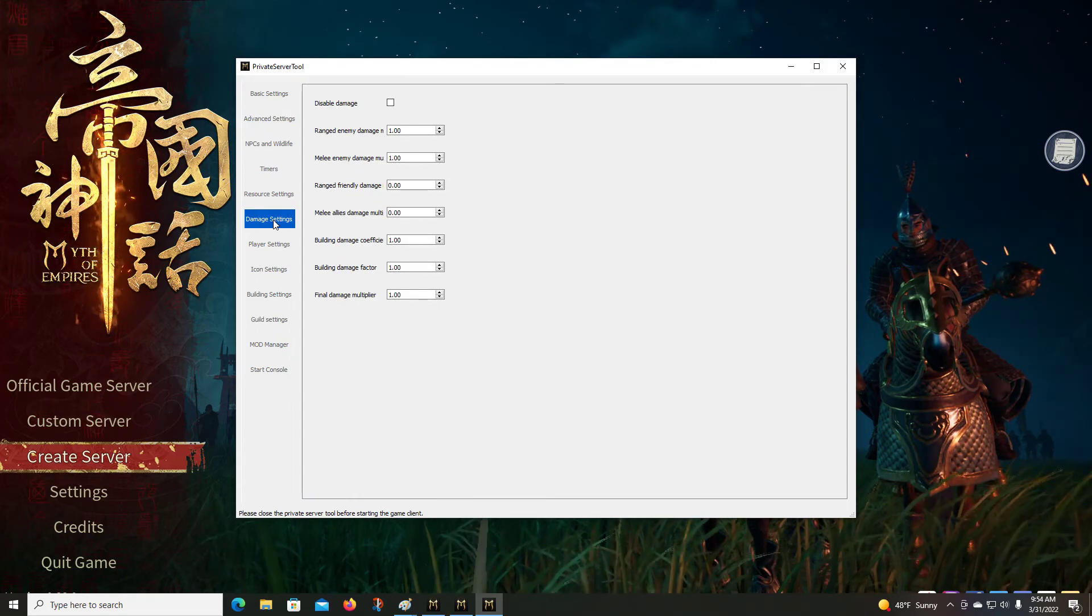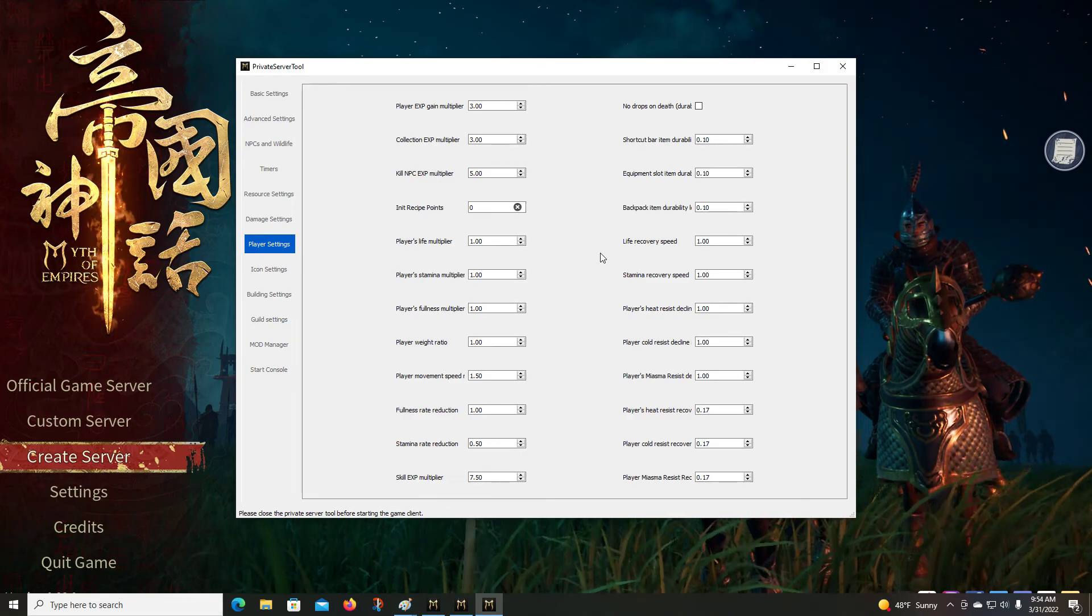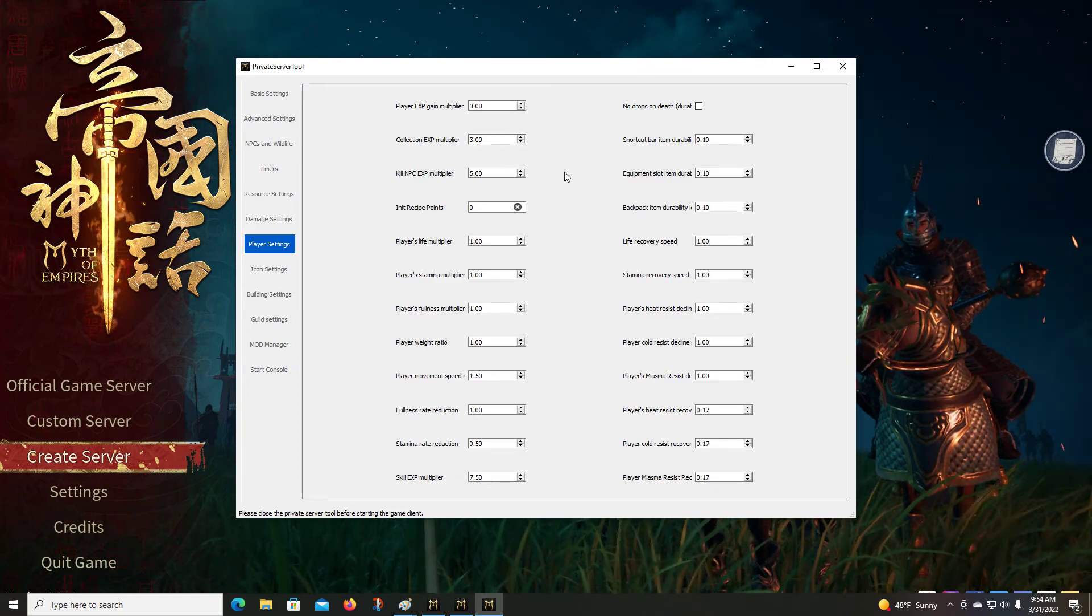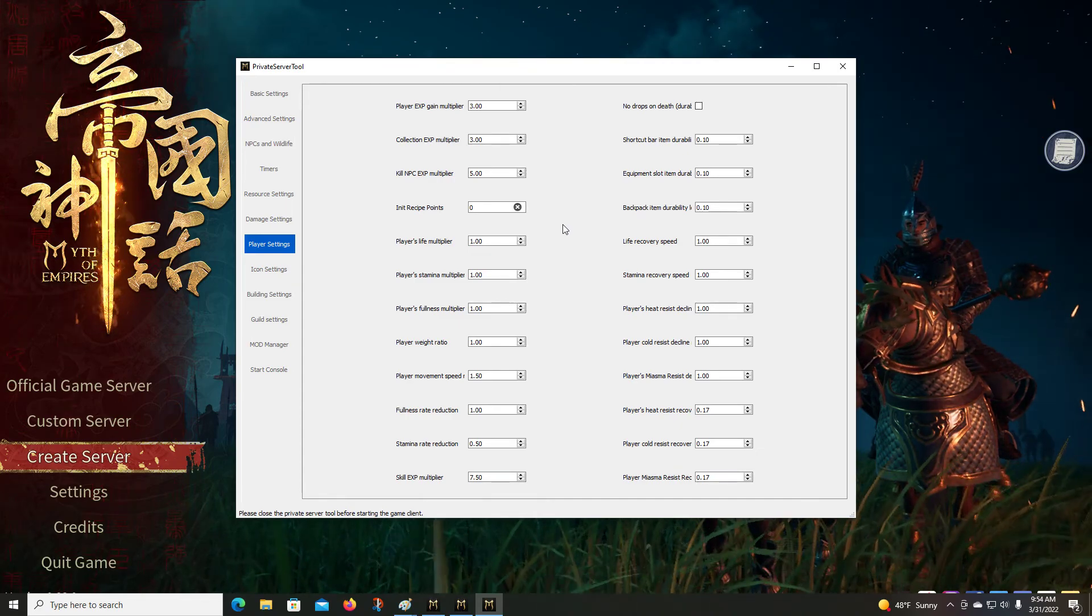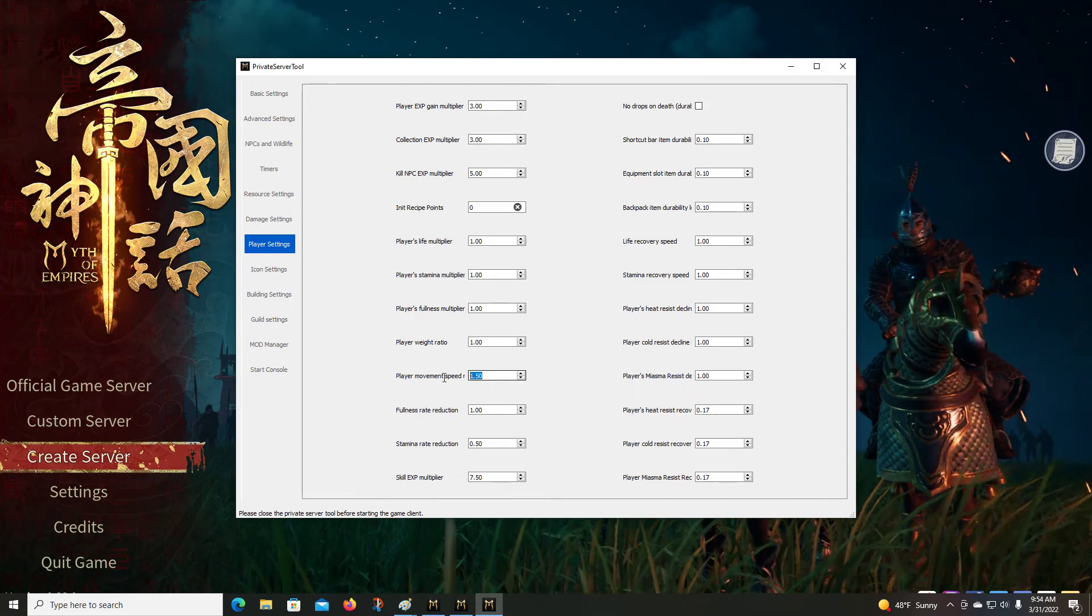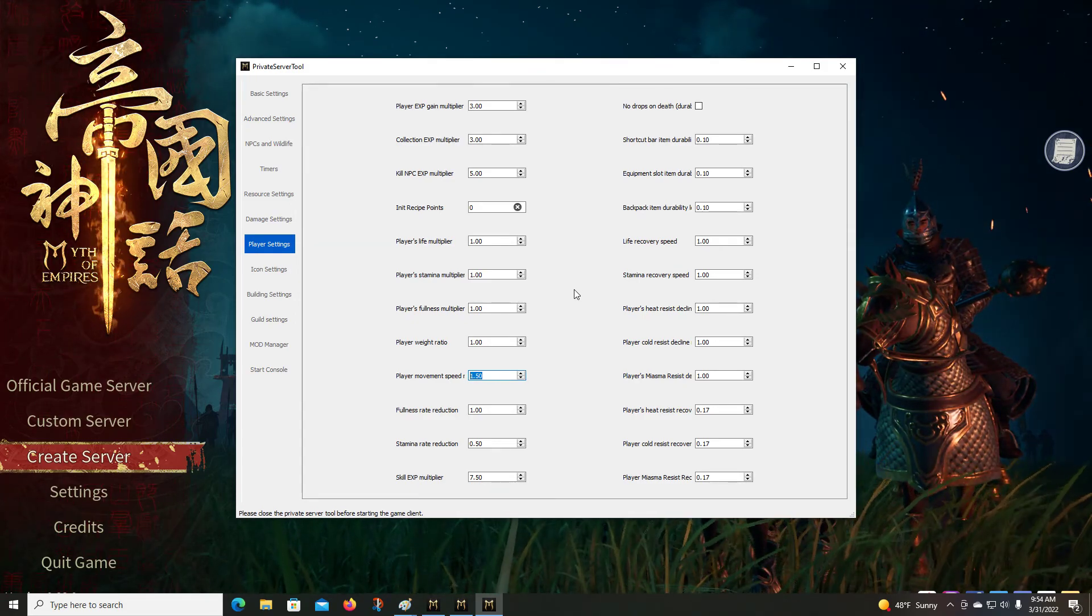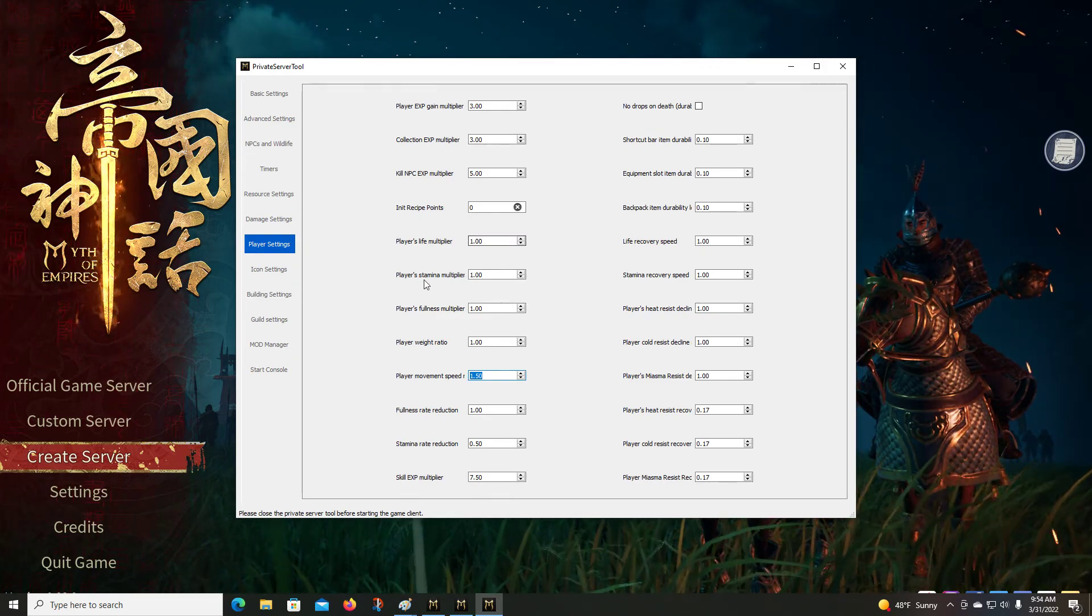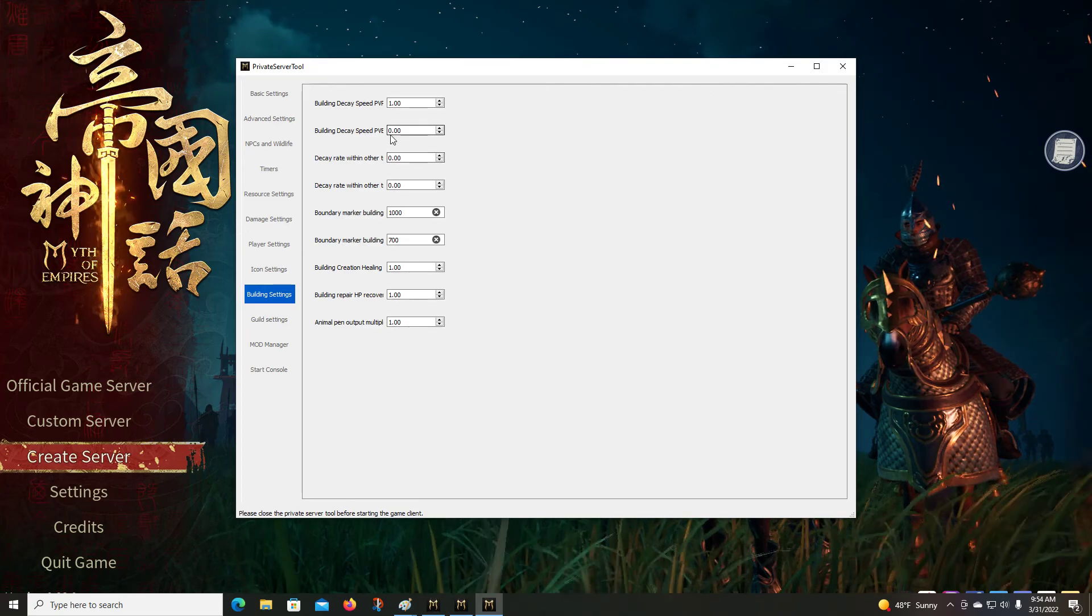You can change how the resources spawn and the levels that they contain in the nodes and stuff. Modify damage settings, player settings. You can come in here, you can change the experience again. I've been playing with that to see how that increases and speeds up the leveling process. You can increase your player's movement speed. That defaults at one, I've got that at 1.5 just to see how that works.